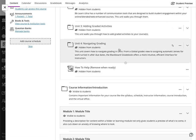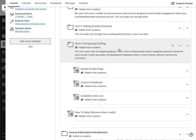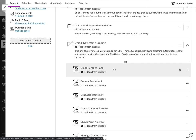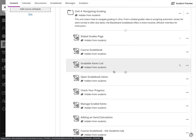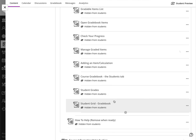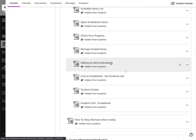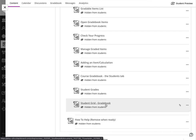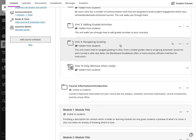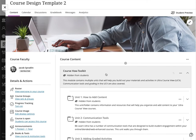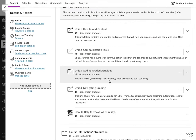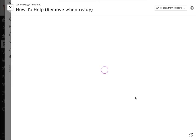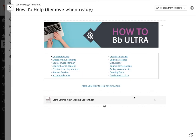After that we talk about how you can navigate grading: the new grade book, the course grade book, what the global course grades page looks like, how to open grade book items, how to check your progress in grading student work, how to manage graded work, how to add calculations and add new grade book items. Beyond that, the old familiar student grid, which looks a little bit more like the traditional Blackboard grade center.